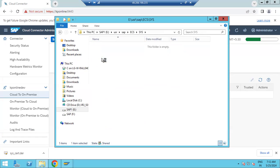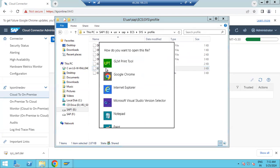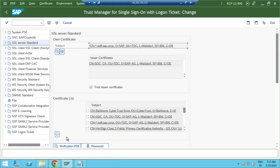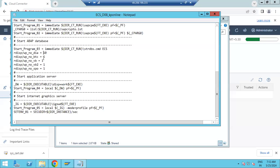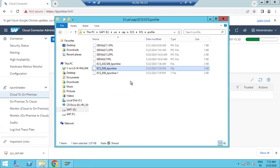Under SYS we also have the profile directory, where the default profile, instance profile, and ASCS instance profile are available. These profiles contain parameters — for example, how many work processes are configured. Normally we change parameters from SAP level using RZ10 or RZ11, but if you don't have SAP-level access, you can make changes to profiles and parameters directly from the OS-level profile directory.